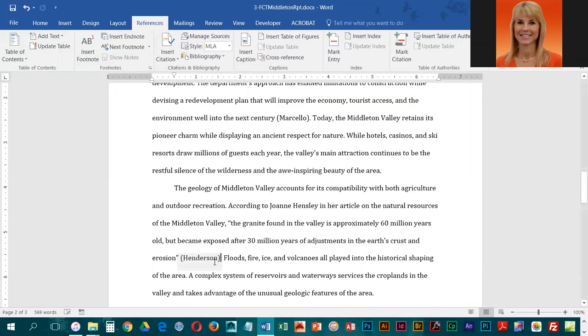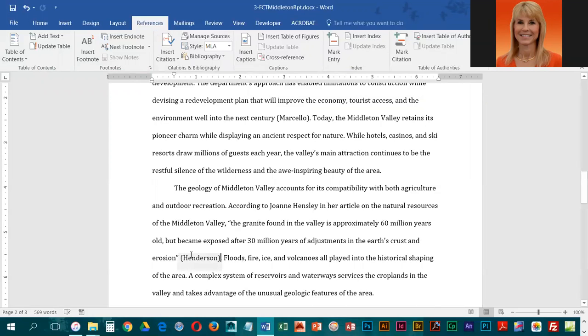Now, because this is a direct quote, you'll see that it's in double quotes. We have to include the page number. So we're going to have to edit this citation.